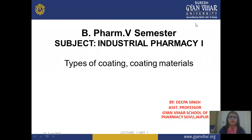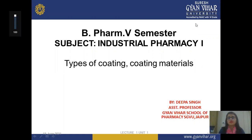Hello everyone, my name is Adipa Singh, working as assistant professor in Suresh Gyan Vihar University in the pharmacy department. Today we discuss about types of coating and coating materials.